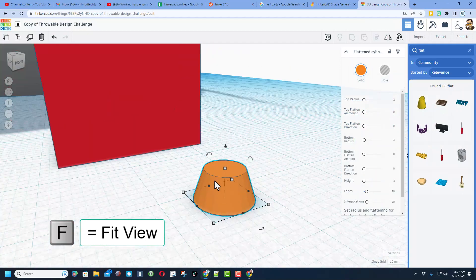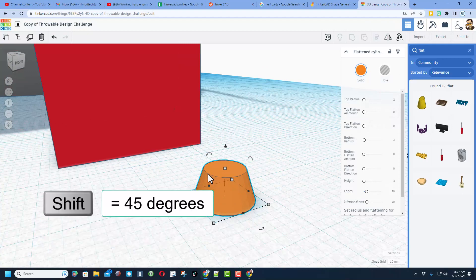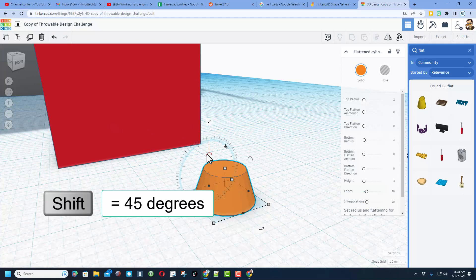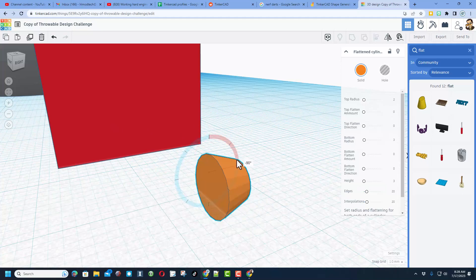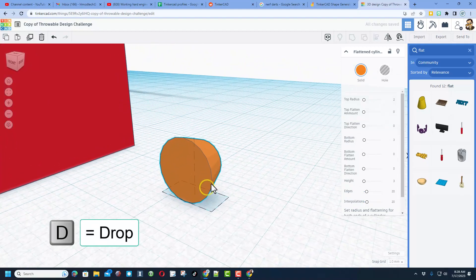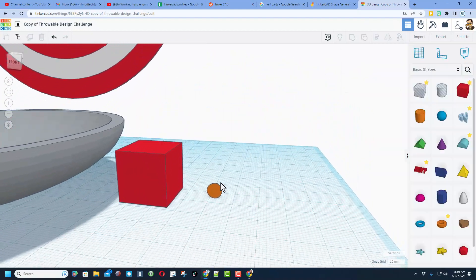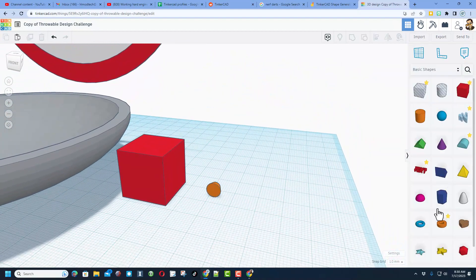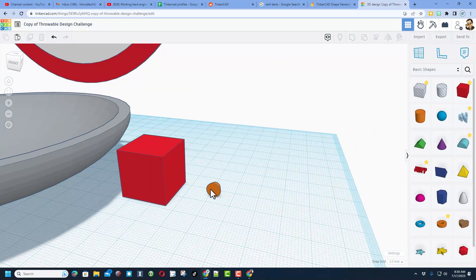If we press F to fit view, check it out that is a pretty decent nerf dart. Now I'm going to rotate it so that it's aimed for throwing. I'm going to hold down shift and then when you rotate it goes 45 degrees at a time. I love that trick. We're going to do D for drop. Friends that is the tip of our amazing nerf dart.